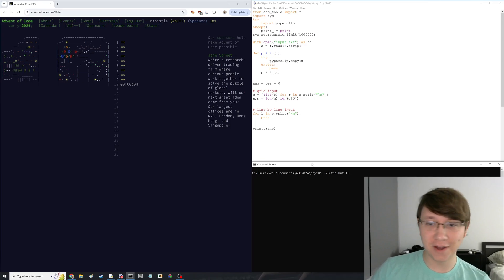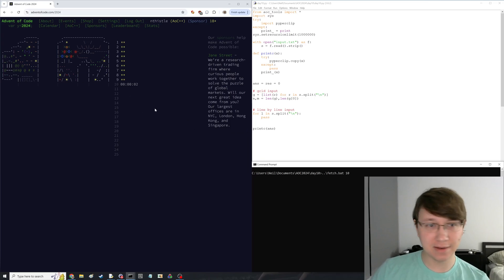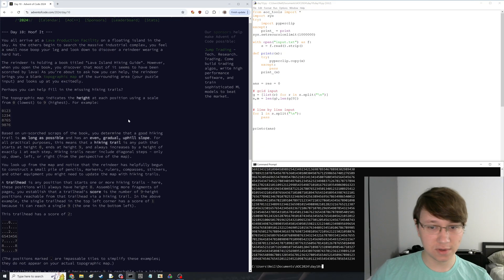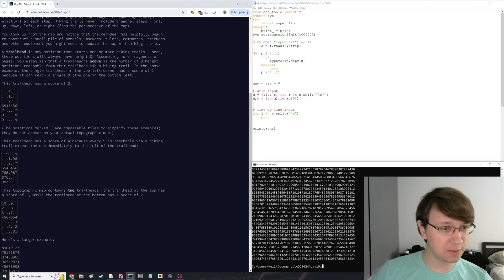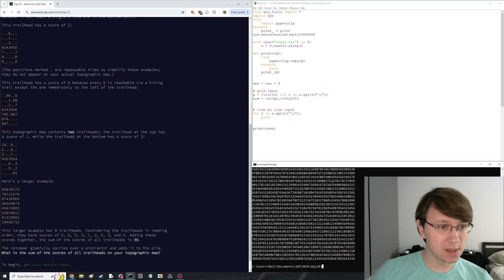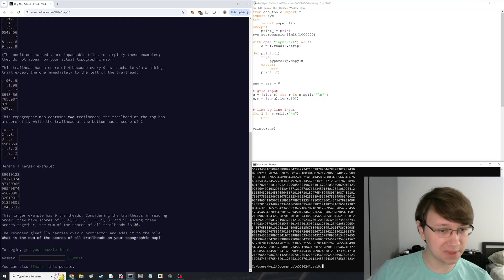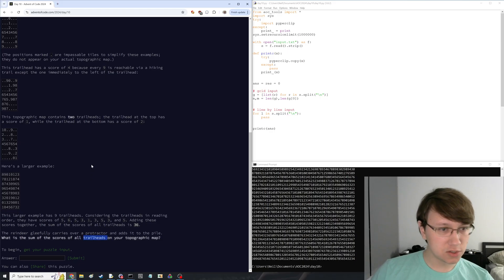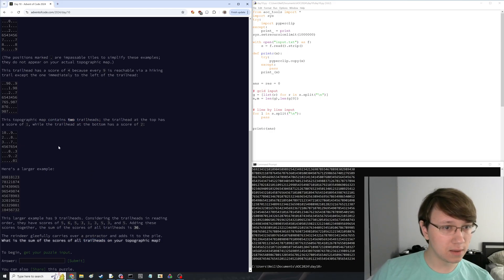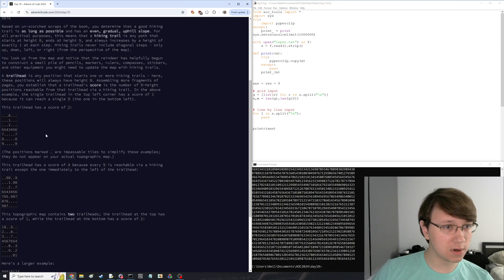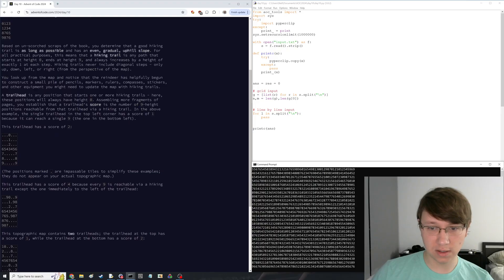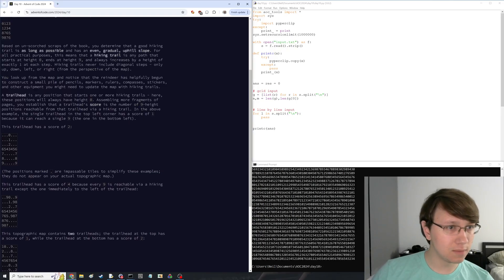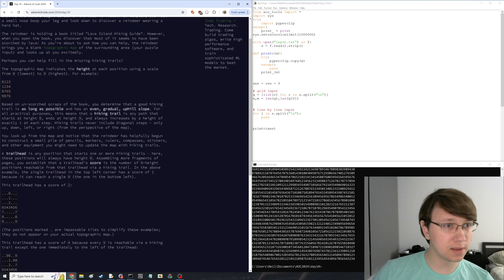We're back for another day of Advent of Code — Day 10. It's a grid with a bunch of numbers. It's a topographic map, so I think these are elevations. Trailheads. We're marking out a trail.